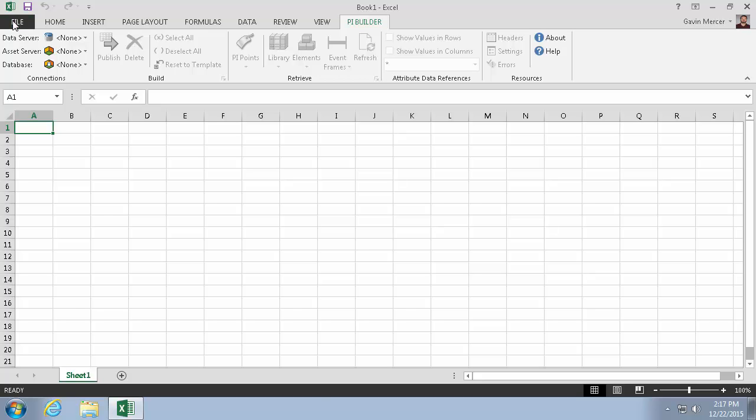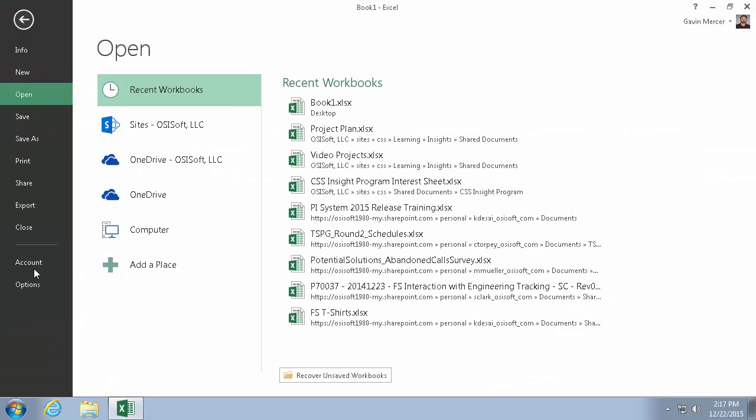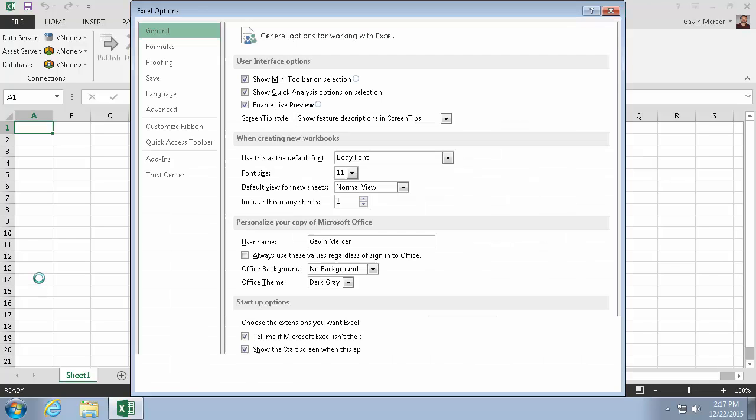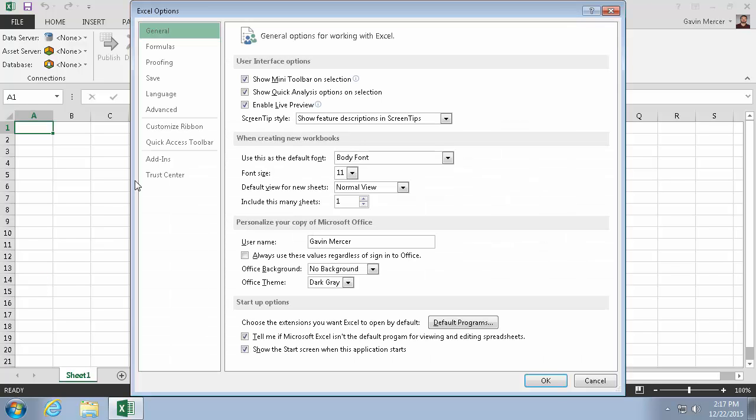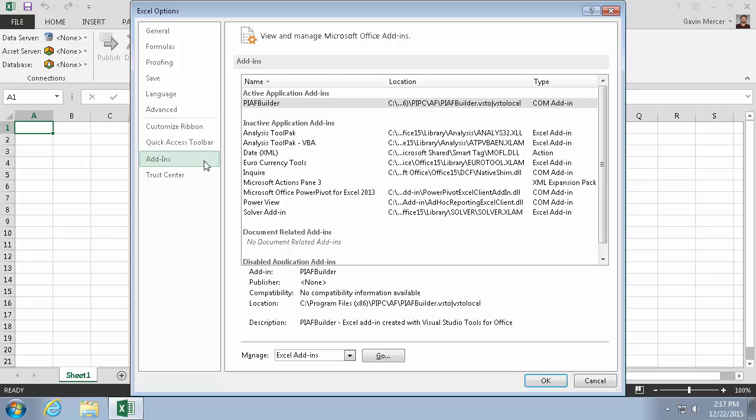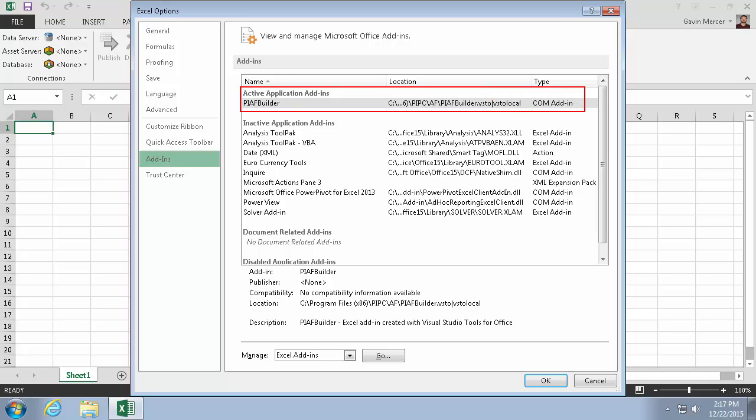So we'll go into File, Options, and in Excel 2013 the add-ins are right here. And we can see the PI AF Builder is listed here under Active Add-ins, and it's a COM add-in.